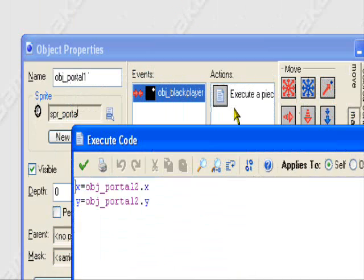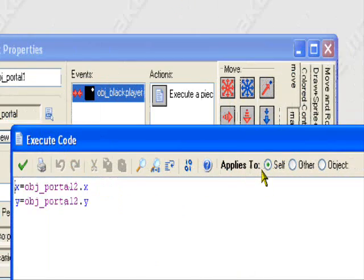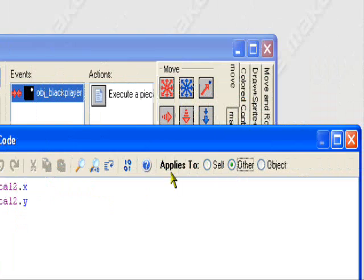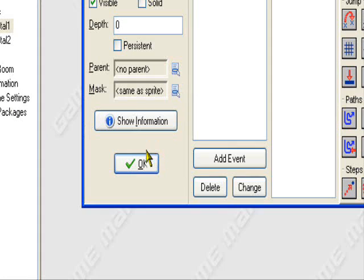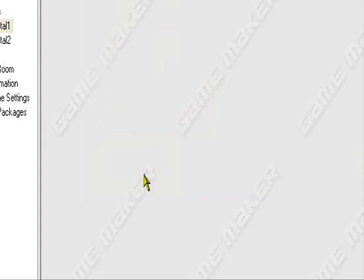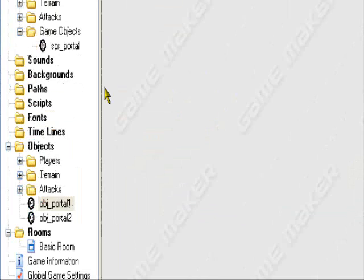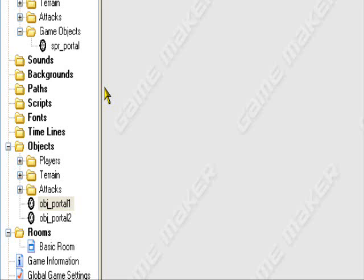We want to go back to our portal. Applies to other, so it applies to the player object. Sorry, let's retry this.